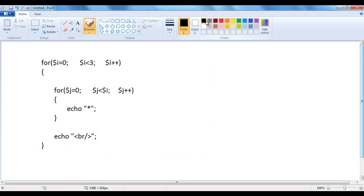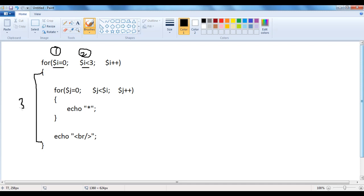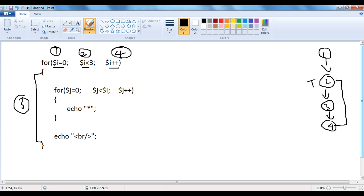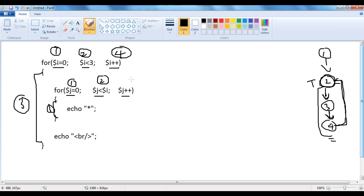For the outer for loop, the first part is initialization, the condition is the second part, the entire body is the third part, and the increment is the fourth part. The first part executes first, then the second part is checked. If the condition is true, the third part executes, then the fourth part. After the fourth part, the condition is checked again. If true, the loop continues; otherwise, it terminates. For the inner for loop similarly, these are its four parts.